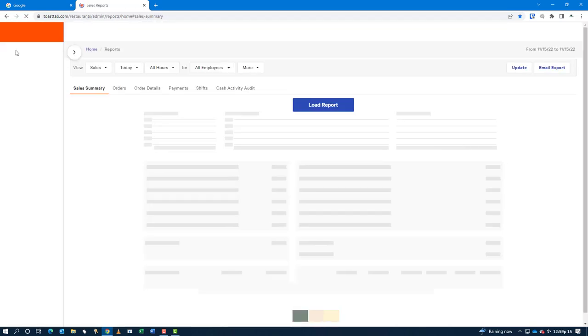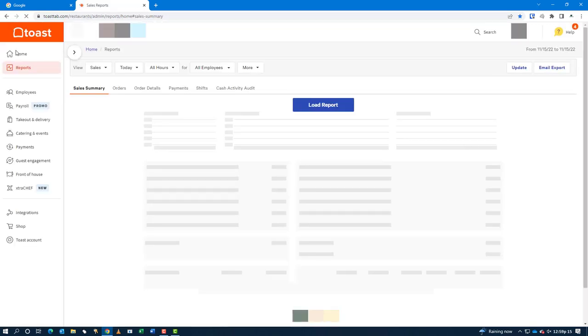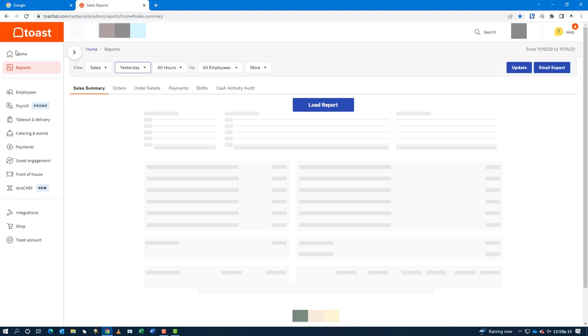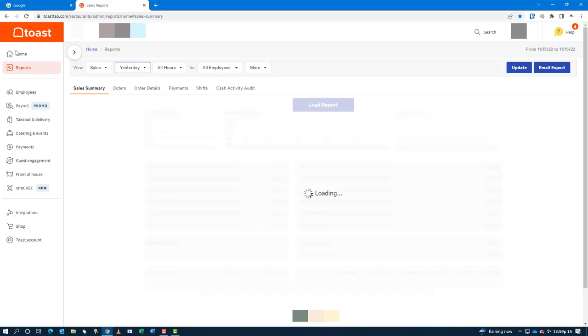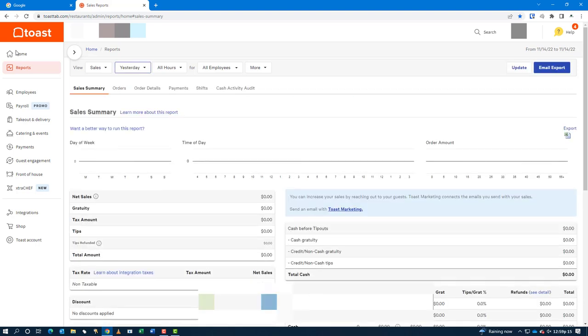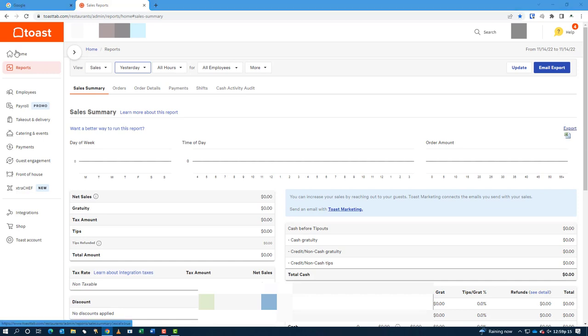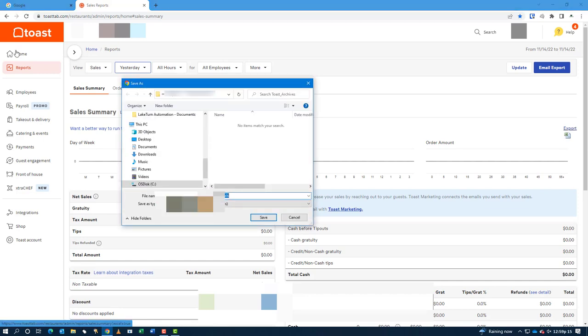Once logged into the system, it will make sure it is on the first restaurant where we want to pull the report. It will select the day as yesterday since we're pulling yesterday's data. It will download it to an Excel file and save that to the server.